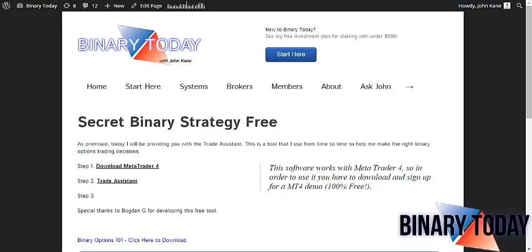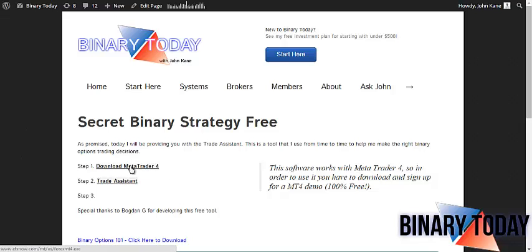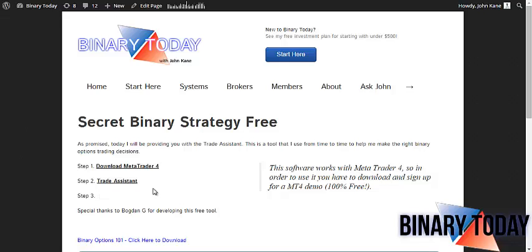You're going to want to download MetaTrader 4 and download the Trade Assistant. You basically just click on each of these steps — step 3 I've yet to fill out, but that's going to be the installation.